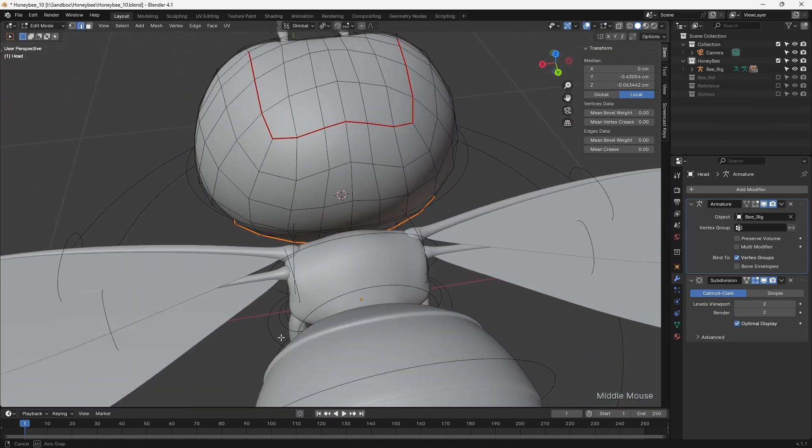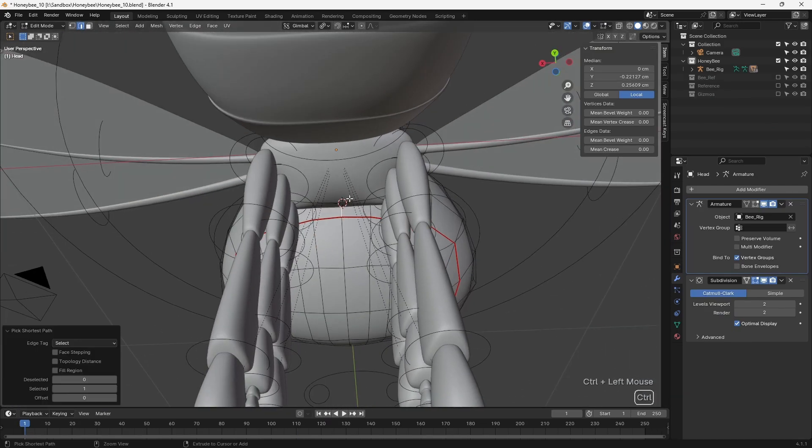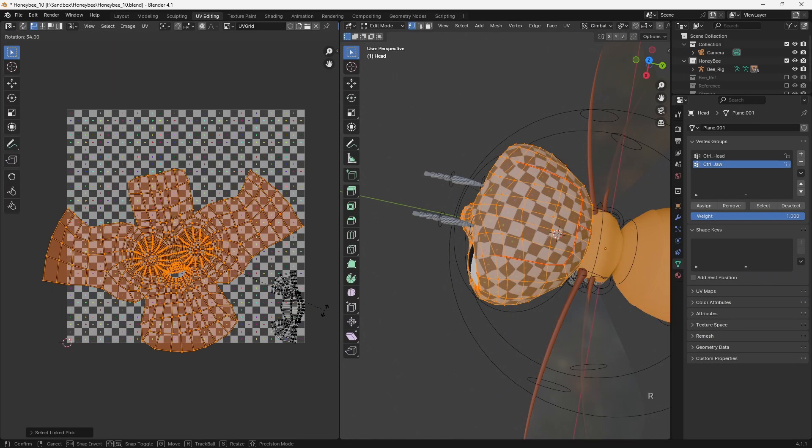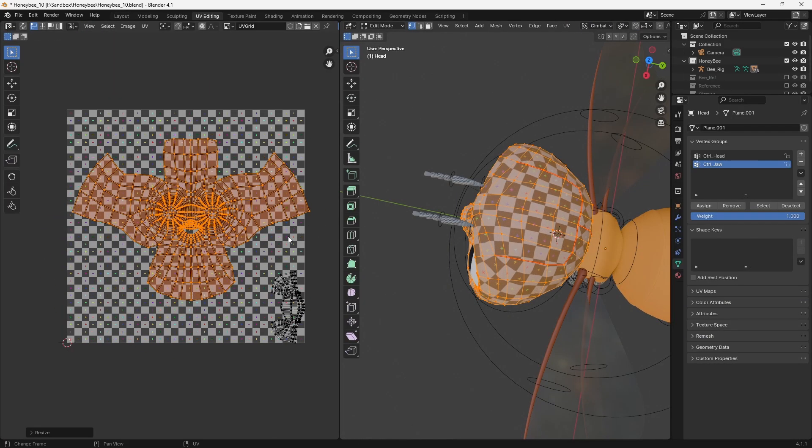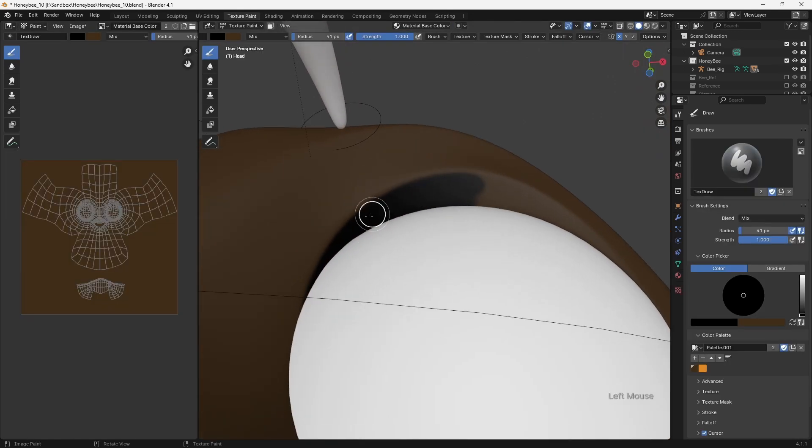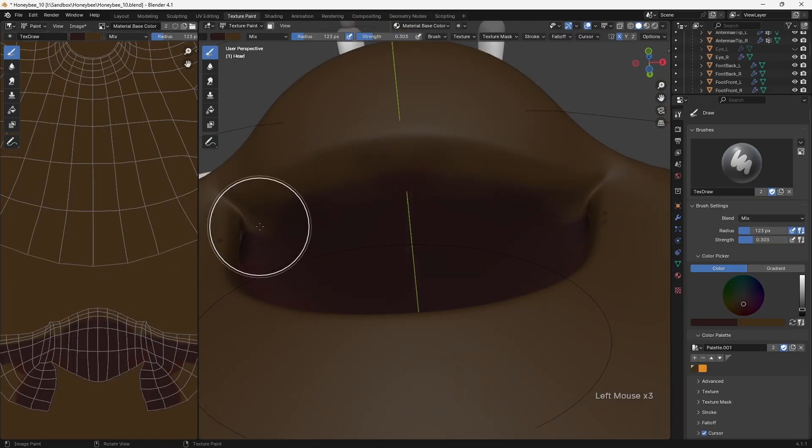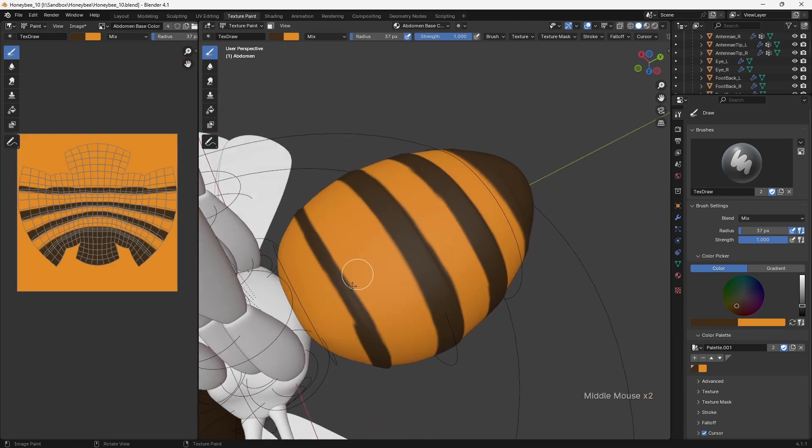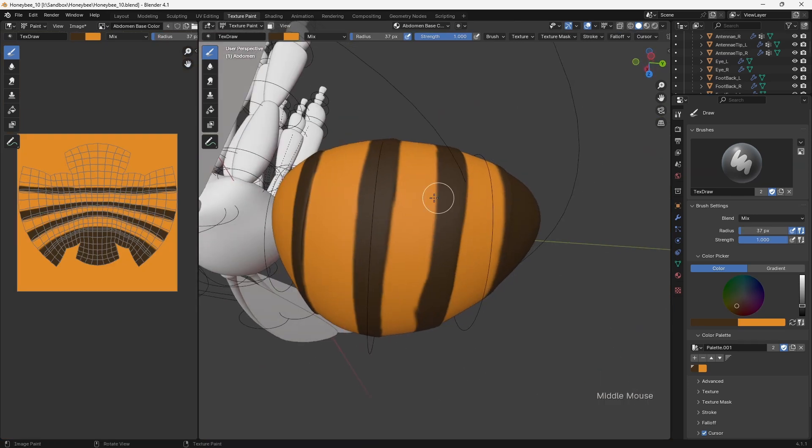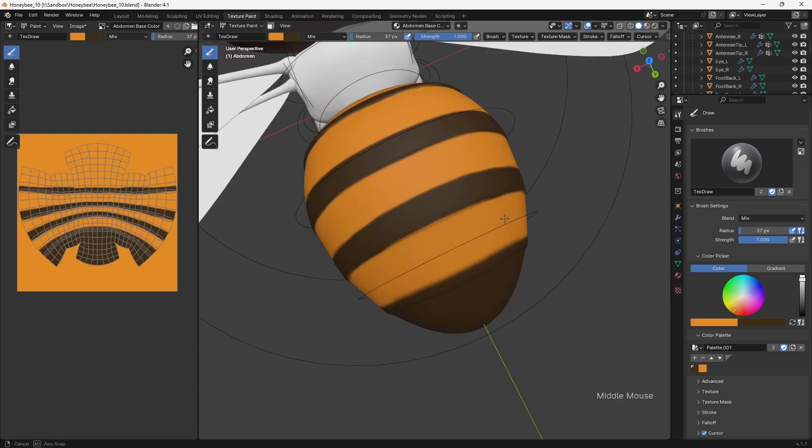Once the rig was complete, I defined seams on the various parts of the body and unwrapped the UVs. Since most of the final look of the character was achieved with the shaders, the texture painting for this character was very simple, and I just really painted the eyelashes, the interior of the mouth, and then added stripes to the abdomen.